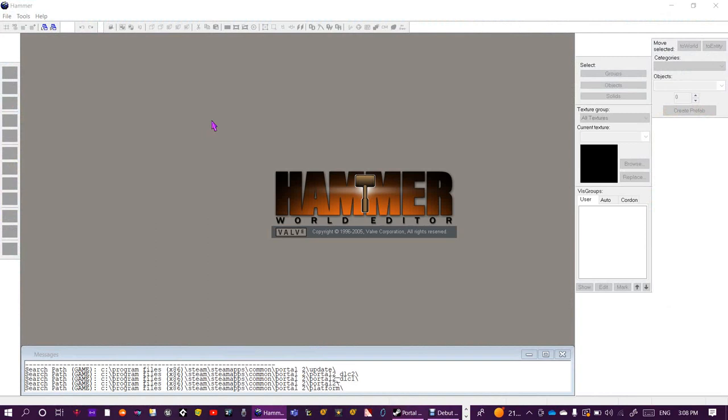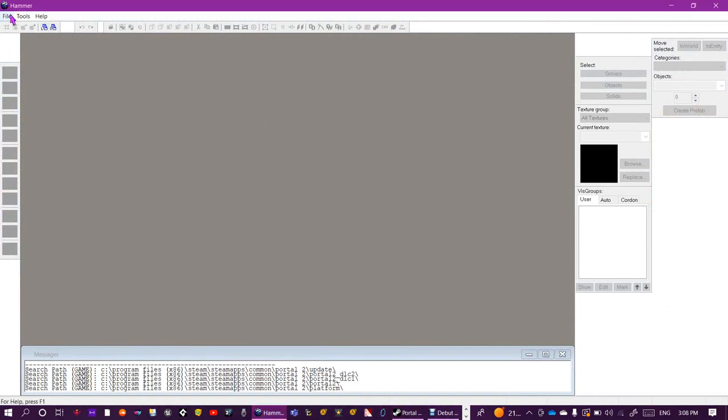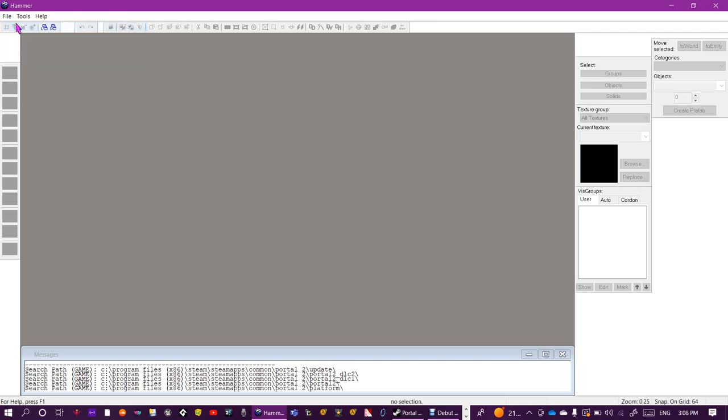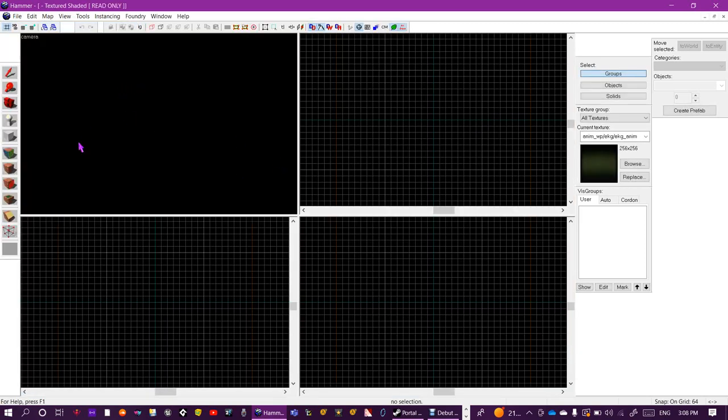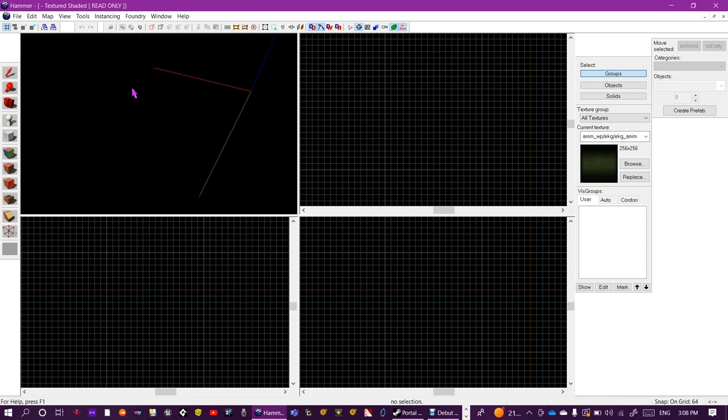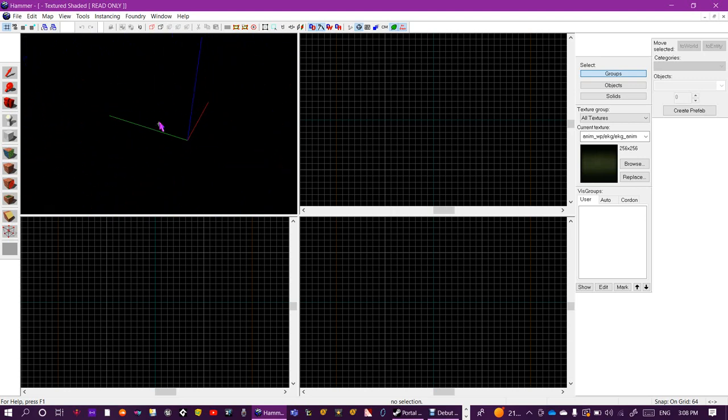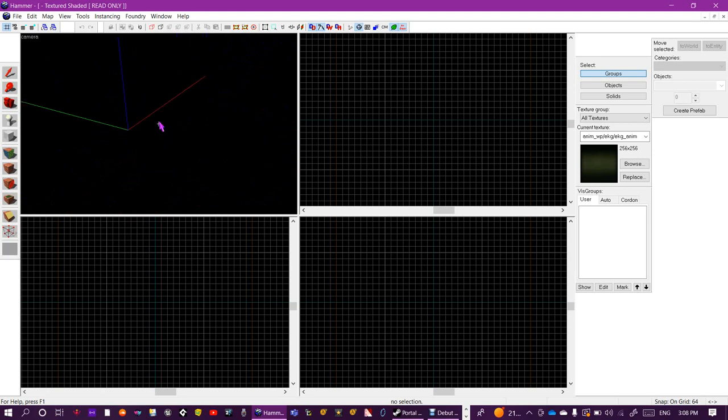To create a new map, go to File, New and you should get this. To move around your camera, use WASD and the arrow keys. The arrow keys rotate your camera and WASD moves your camera, or alternatively press Z and move your camera around.